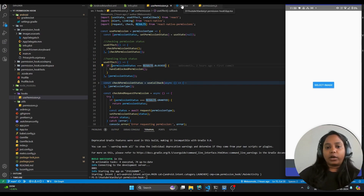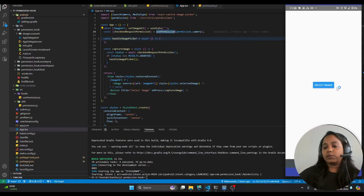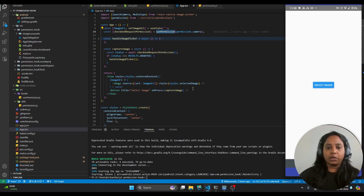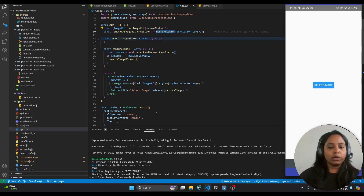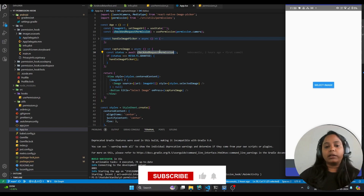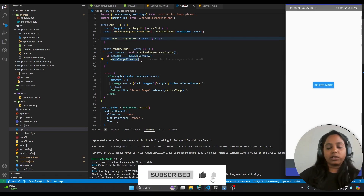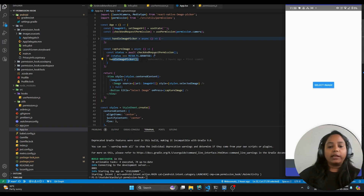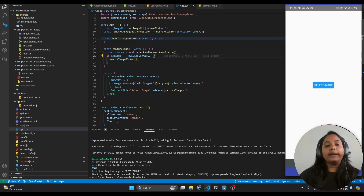Whenever the user clicks the button, we prompt them to check the permissions. If not accepted, we prompt the permission and handle the response based on what the user selects. In the capture image function, we first call the hook's function which checks if the permission is accepted. If accepted, it calls the image picker function. If not accepted, it internally runs the code that manages the blocked and denied statuses — all handled within the hook.